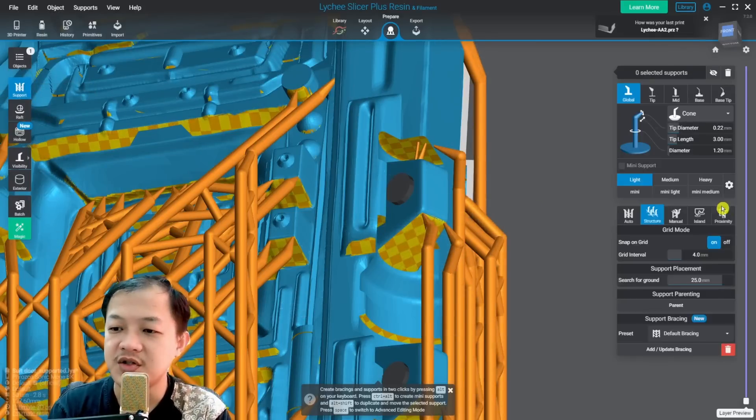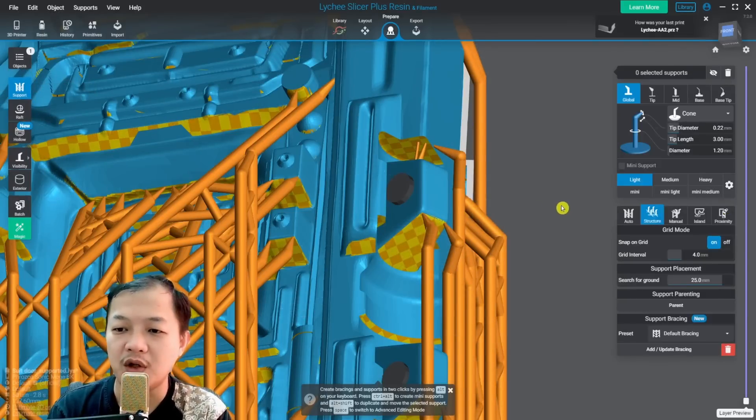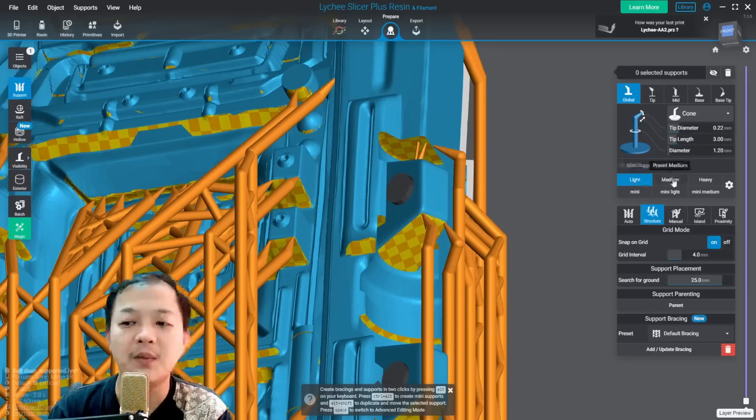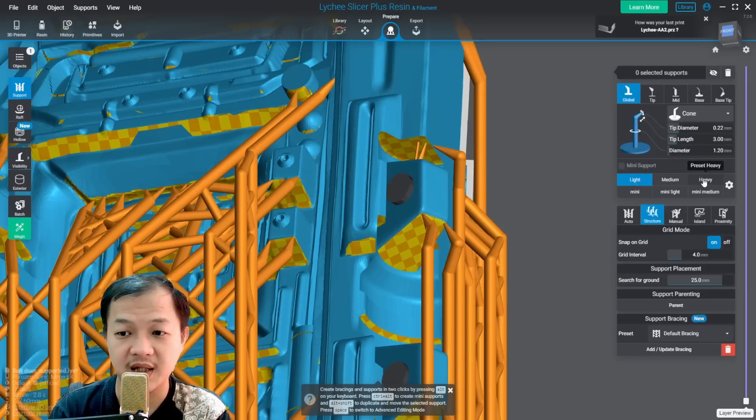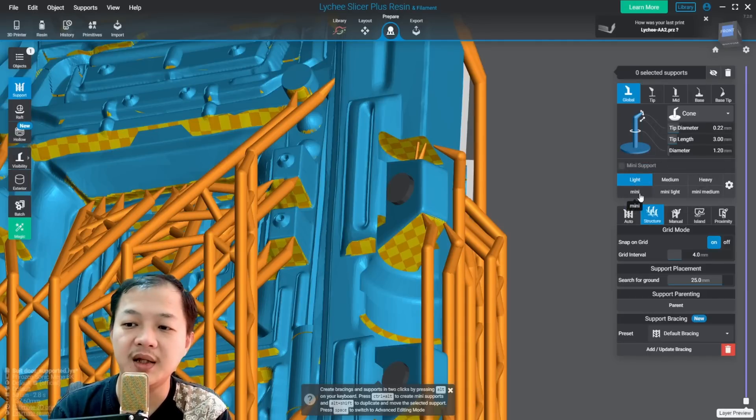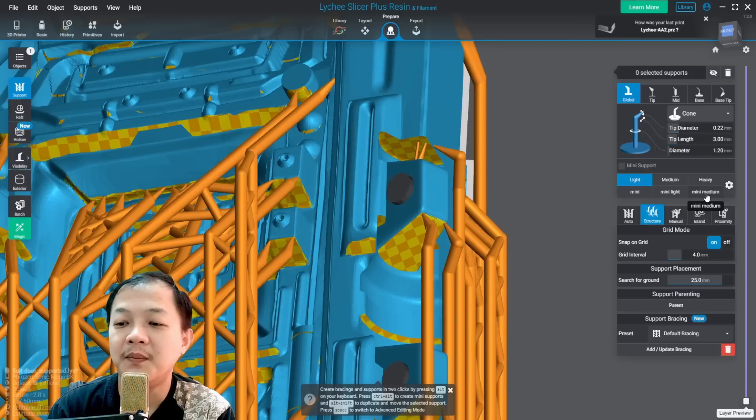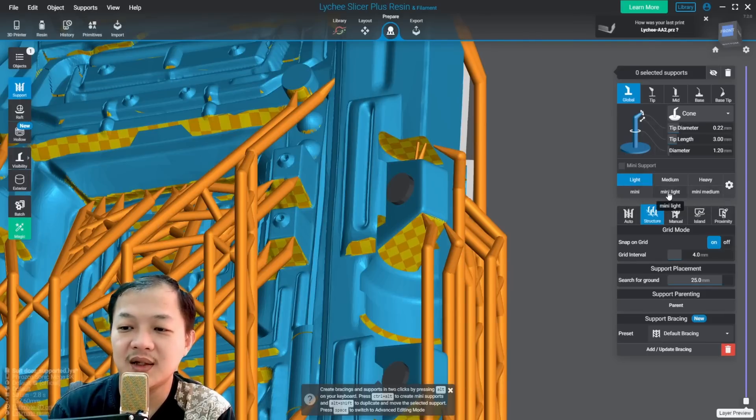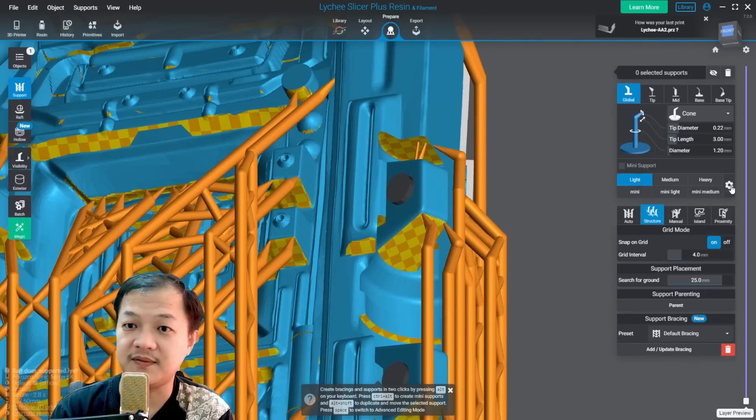On original setting there will only be light, medium, heavy. Here we have mini, mini light, mini medium. These last three I add them myself.